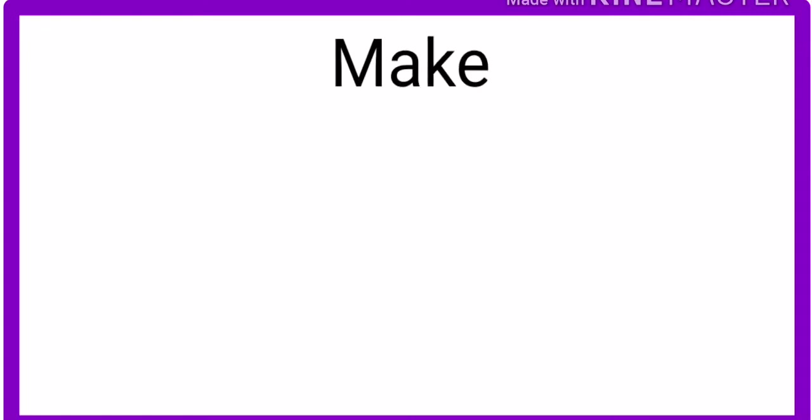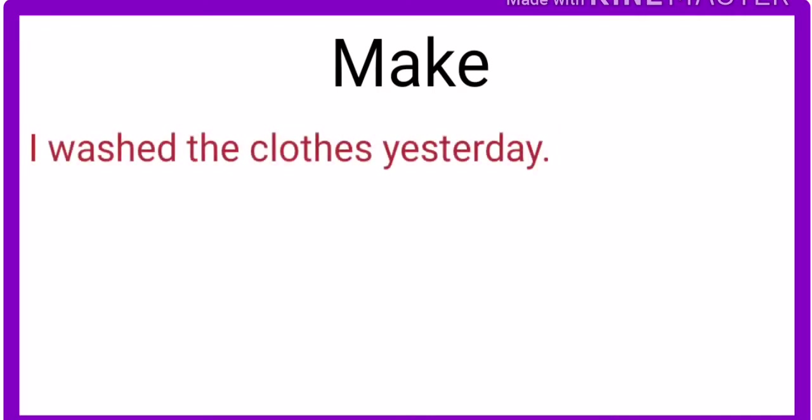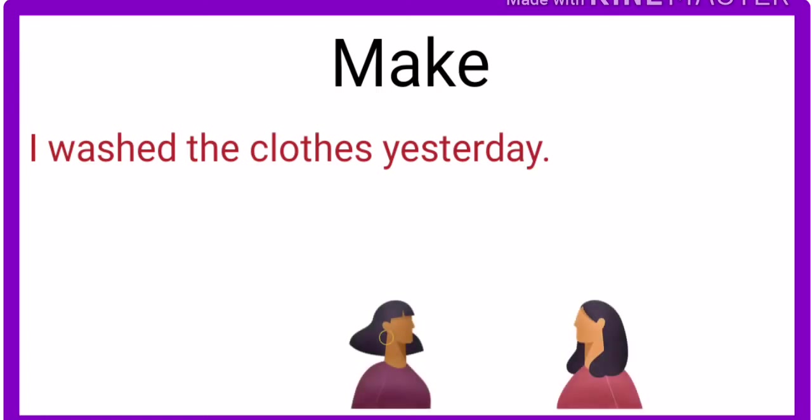Let's start the causative verb with make. Look at this example. I washed the clothes yesterday. These are two ladies. This is the first lady. She says, I washed the clothes yesterday.